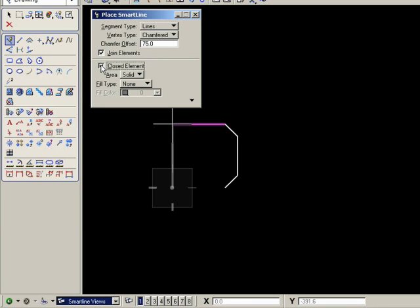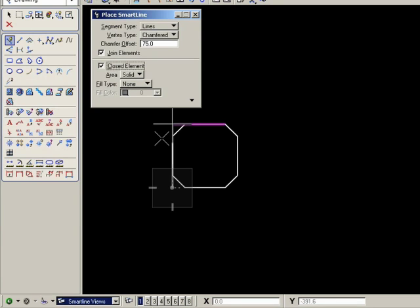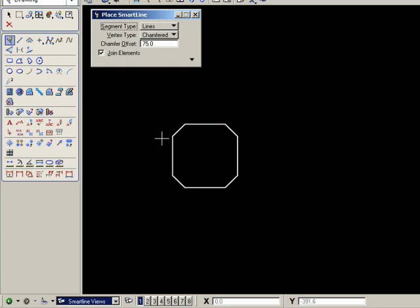I can now turn join elements on. And I can choose to have it as a closed element or not. I'll leave closed element on. And I can also make settings with the area and fill type as well. Now, I'll accept that. And if you notice now, we have a chamfered final corner, which we wouldn't have had before. If I left click now to accept that, now I have a closed shape with four chamfered corners.